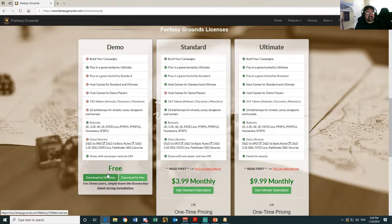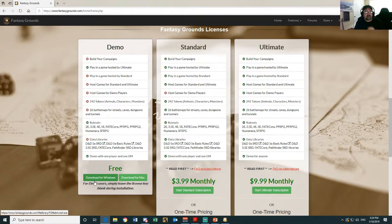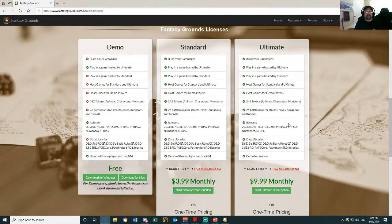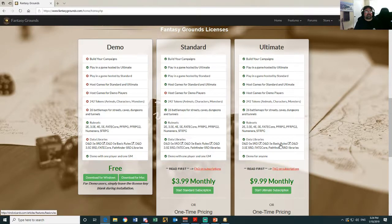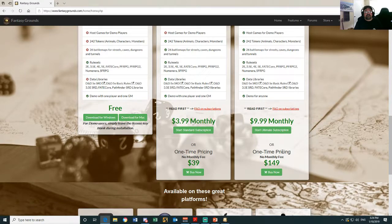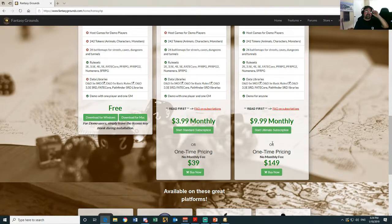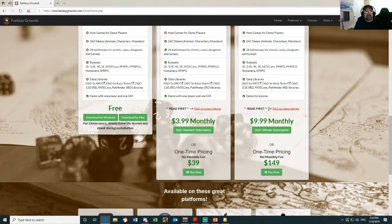For my players, they just need the demo pack because I have the ultimate one. If you're planning on being a DM, grab the ultimate pack - it's well worth it. You can pay a one-time fee of $149 US dollars and you've got that for life. I think that's fantastic value.